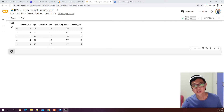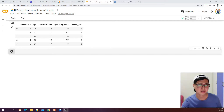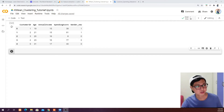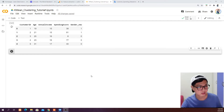Hello guys, welcome back. In the last video I explained what K-means clustering is and we loaded the dataset and pre-processed the data. We removed the object data columns and now we have our dataset ready.